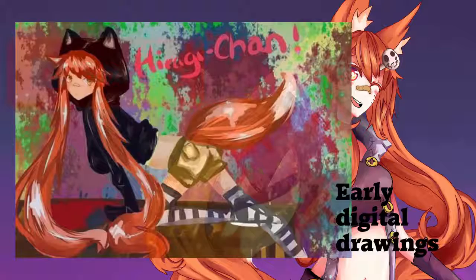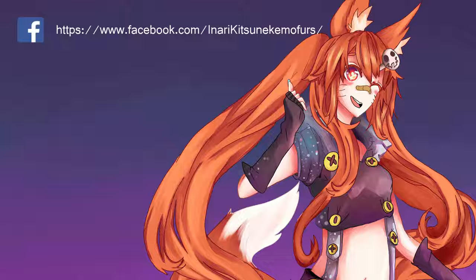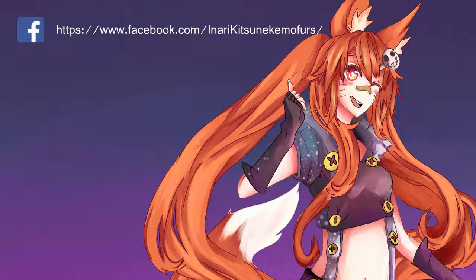If you want faster content, I post regularly or try to post regularly on Facebook. Inari Kitsune Kimono Fursuits is, in fact, my business page, but I also post my art there as well.